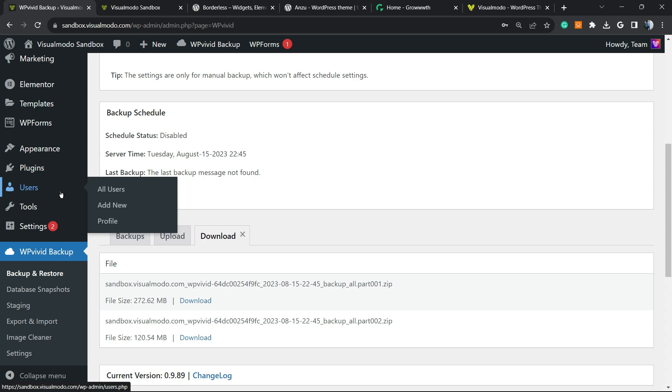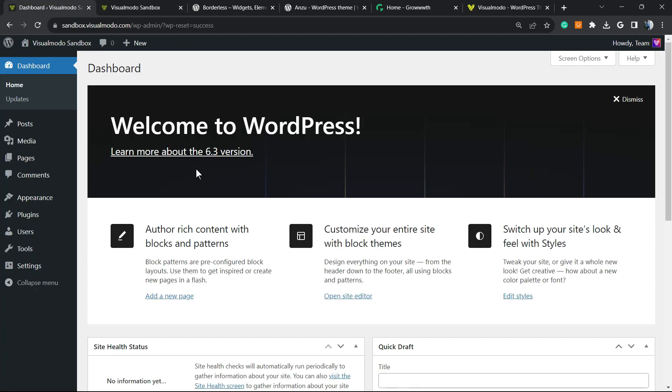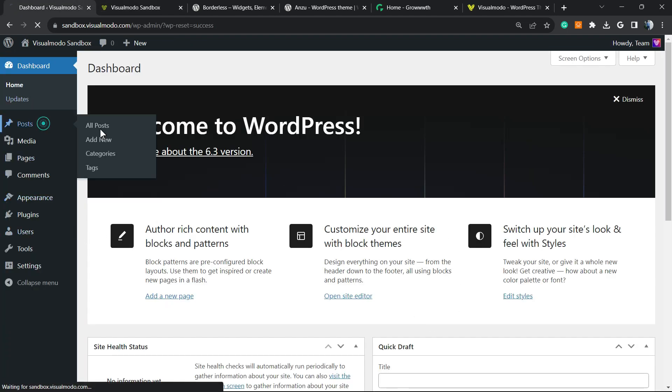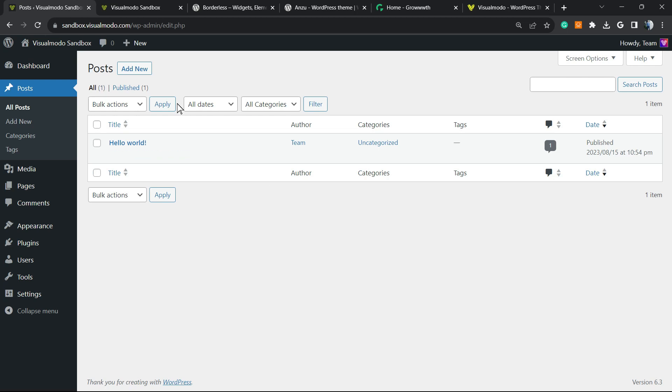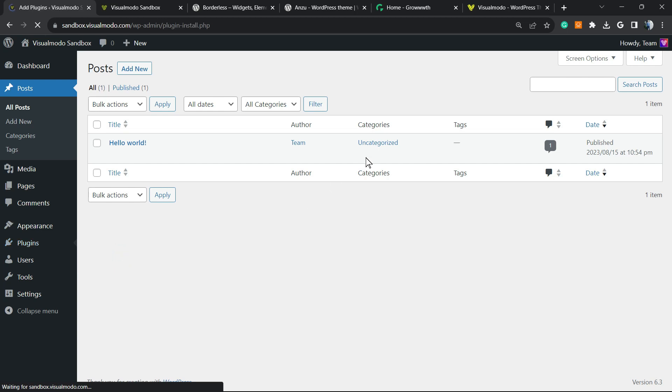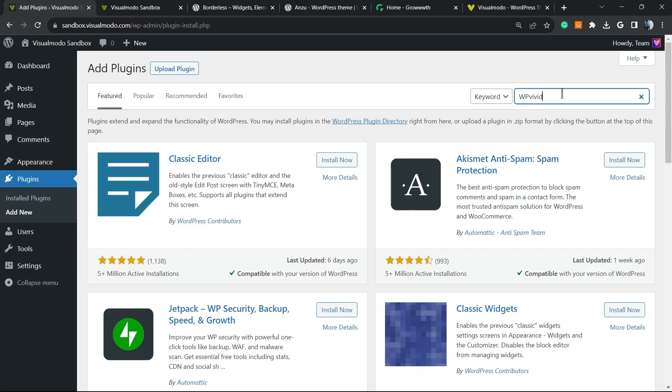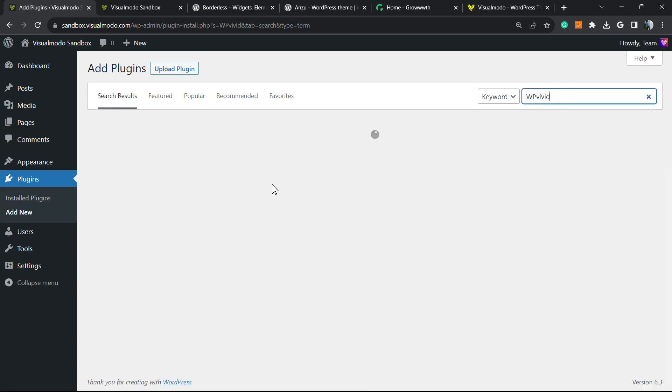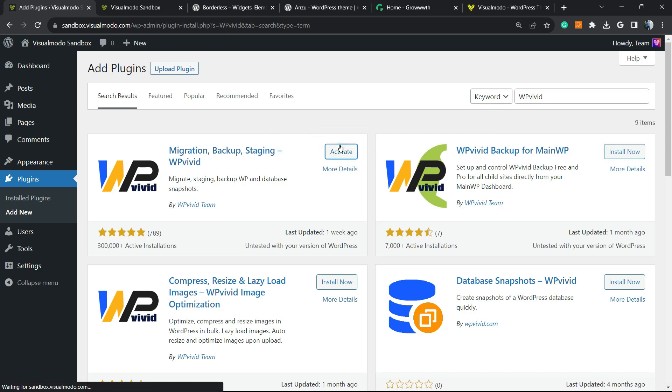As you can see, it's almost like a new website without content - the default WordPress theme, no posts, no files, a default WordPress installation just like when you install a new WordPress website. Imagine that I have this on a new WordPress website. What I'm going to do is go back to Plugins, Add New, search once again for WP Vivid, and install it again.